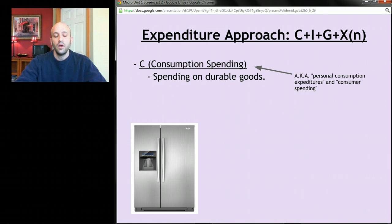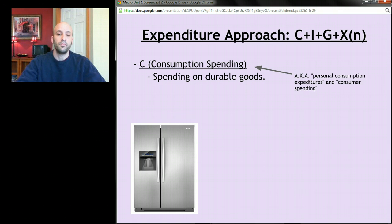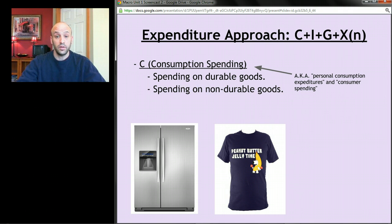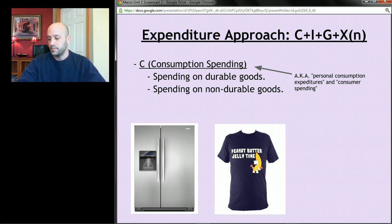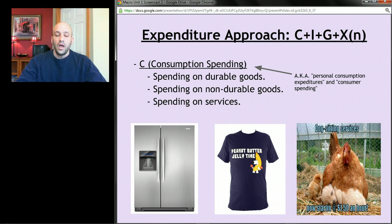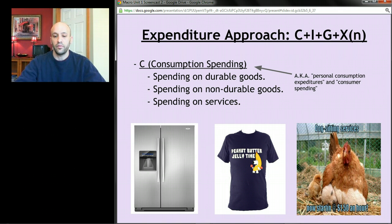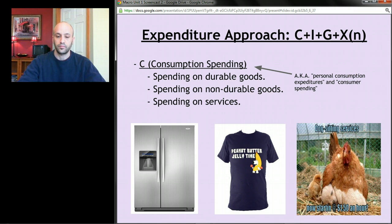Consumption basically includes everything you spend money on except the things we excluded from GDP in the last screencast. It includes spending on durable goods — goods that last three years or longer, like cars, refrigerators, or washing machines. It includes spending on non-durable goods that last less than three years, like t-shirts or food. And it includes spending on services by consumers — dog sitting, babysitting, painting your house, going to the doctor, getting a haircut.